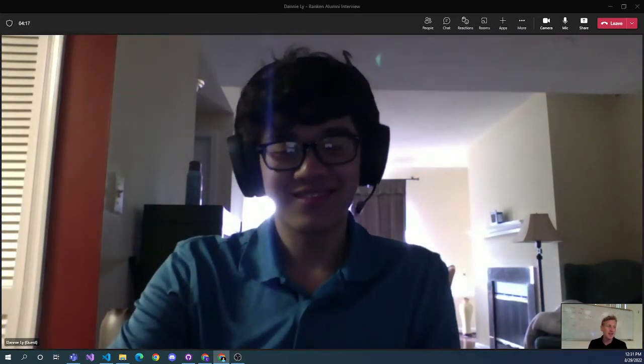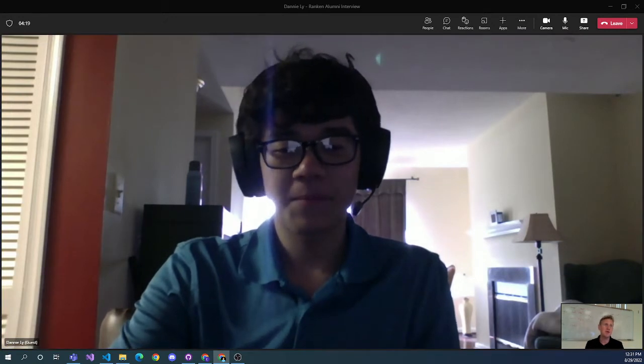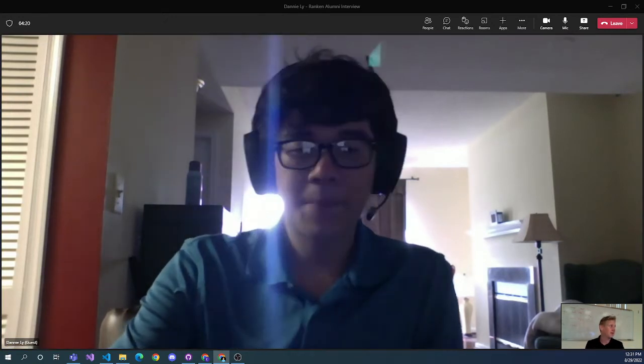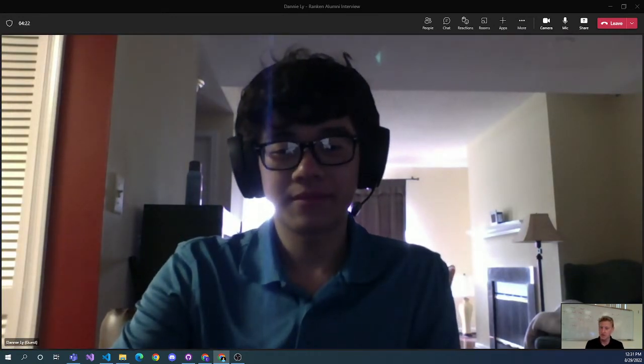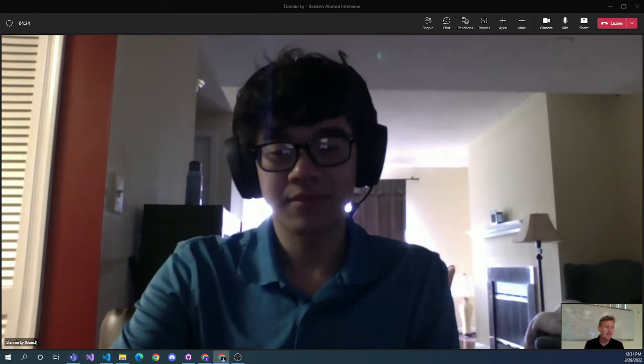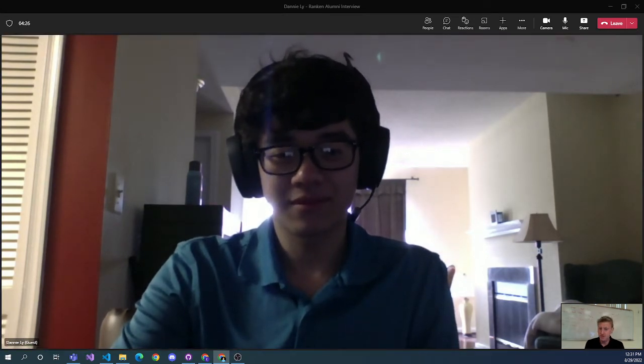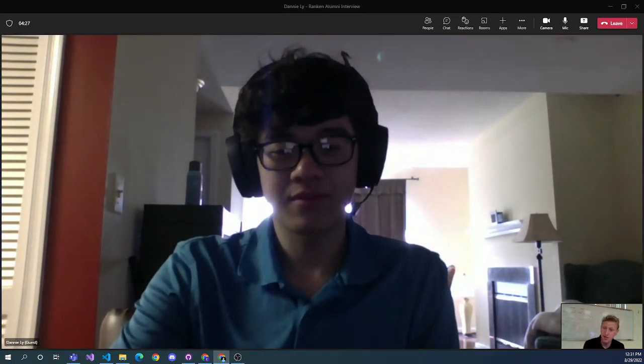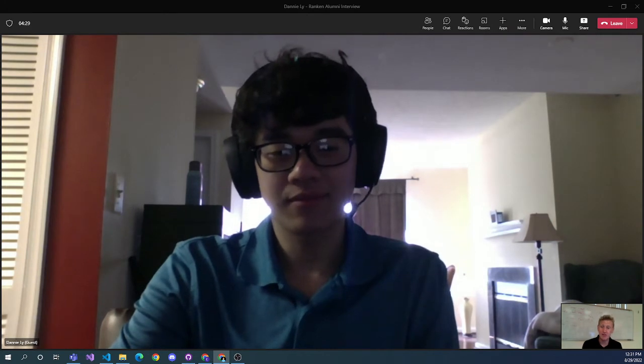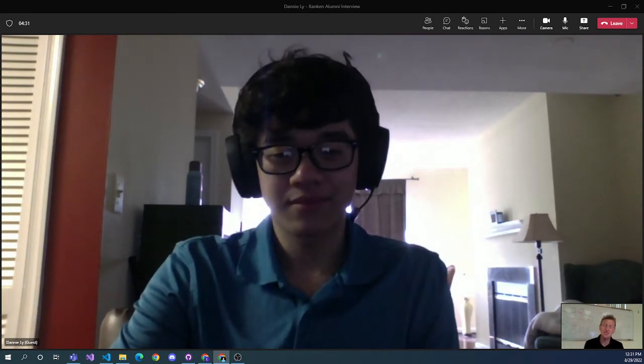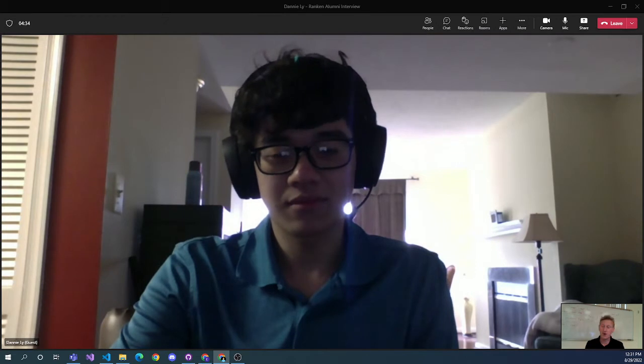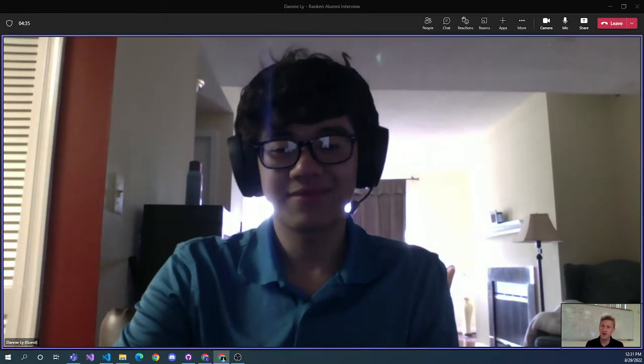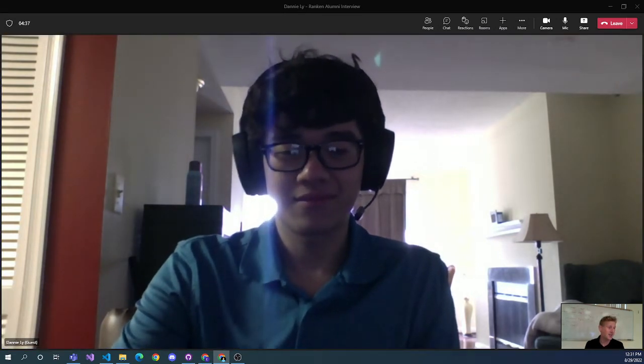So Danny came through one of the classes during the COVID era, 2020, and he graduated in May of this year, 2022. And so he's been out in the workforce for just a few months. So it's a unique point of view because he's a fresh graduate, fresh into the industry.